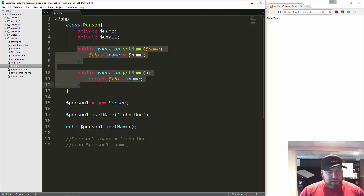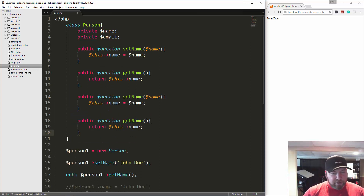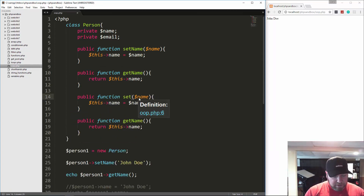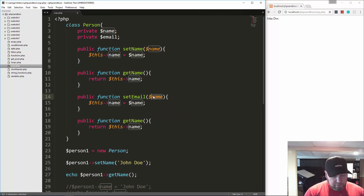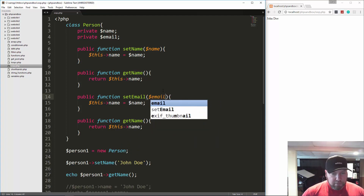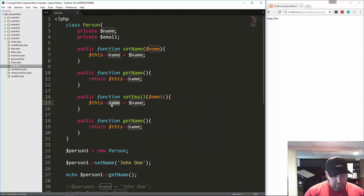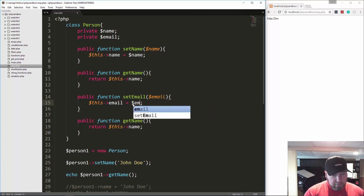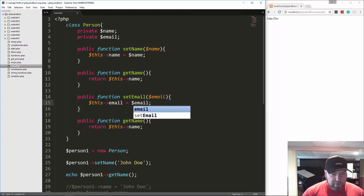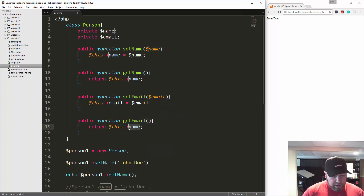Then I want to create a getter and setter for email as well — set_email and get_email.